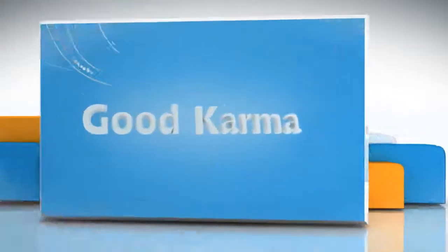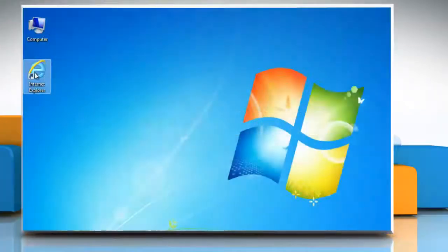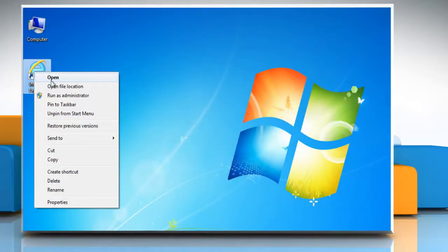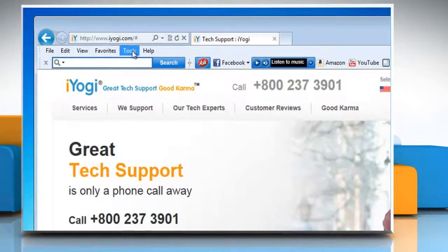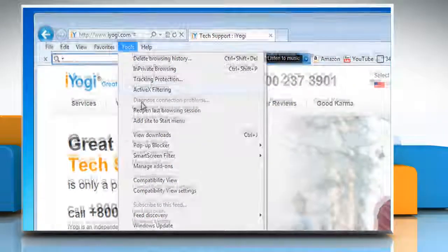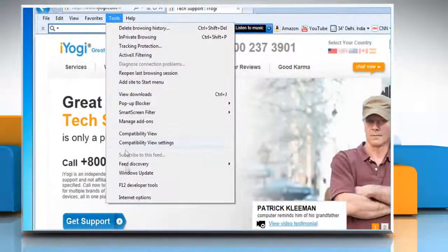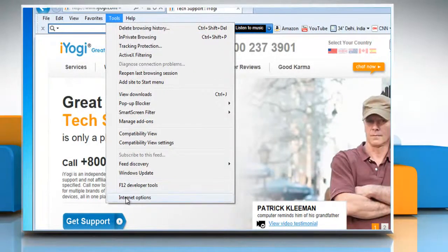Follow me. Open Internet Explorer. Click Tools on the menu bar and then click Internet Options.